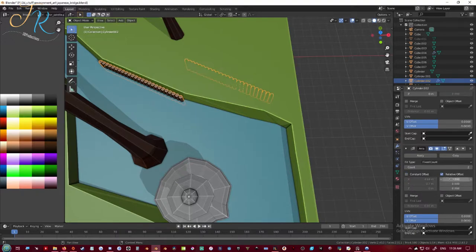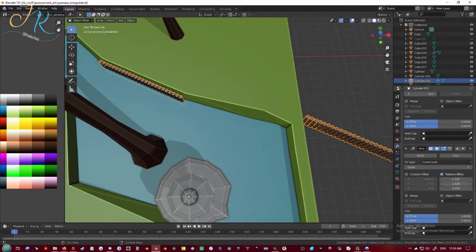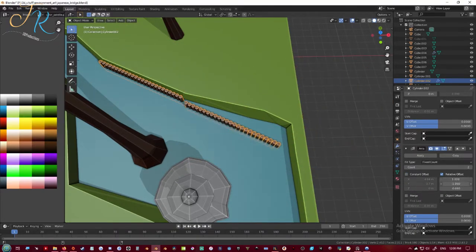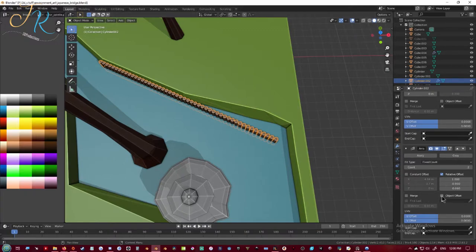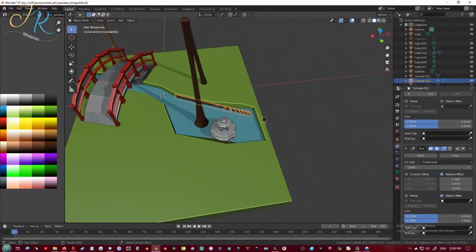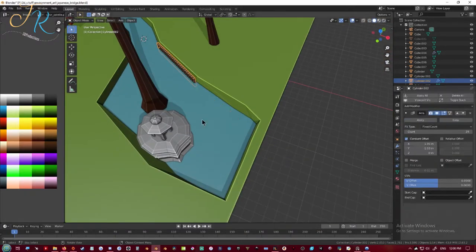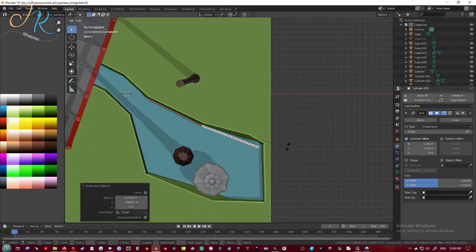And I tried for a while to get some kind of rotation going with the array modifier so I could have like two arrays while one is rotated, but I couldn't figure it out. So I just duplicated the first array and rotated it.